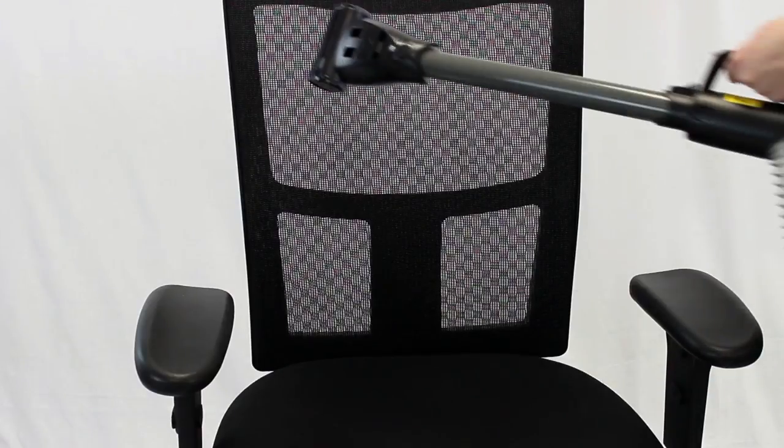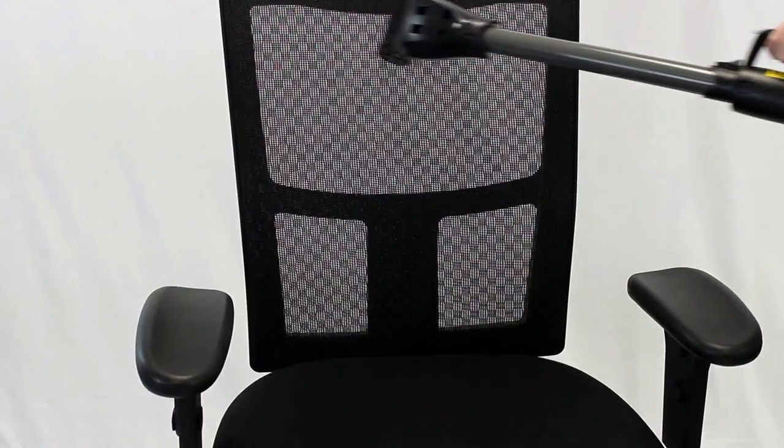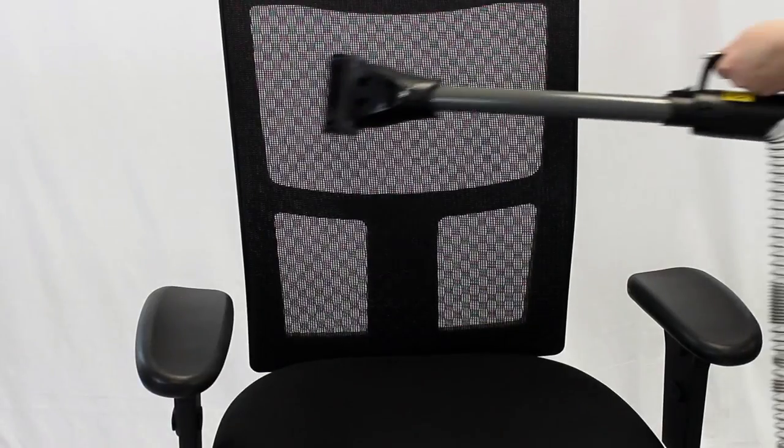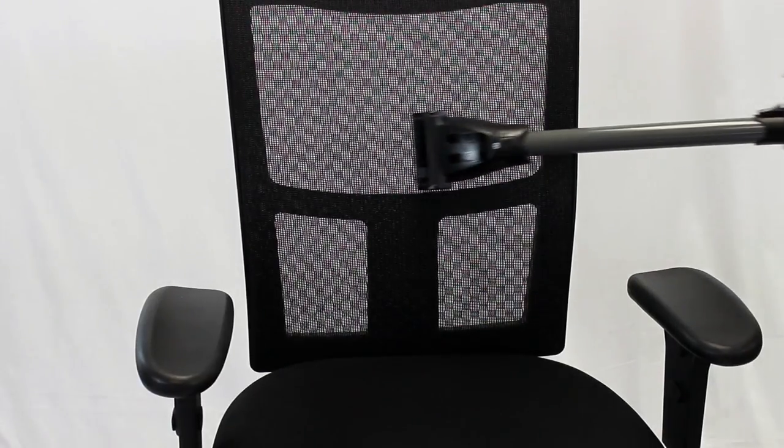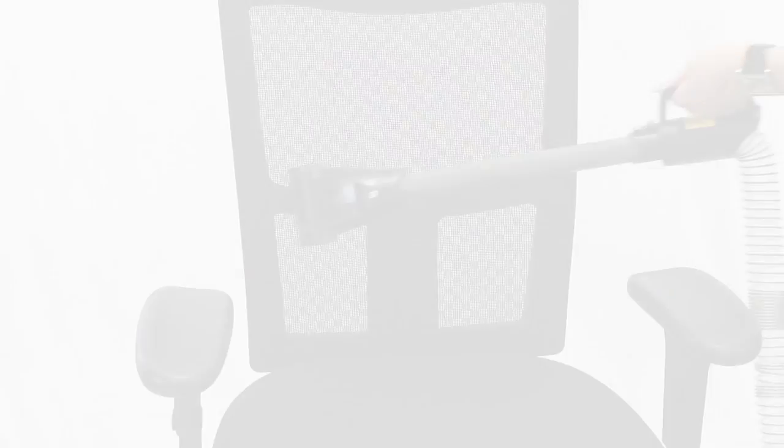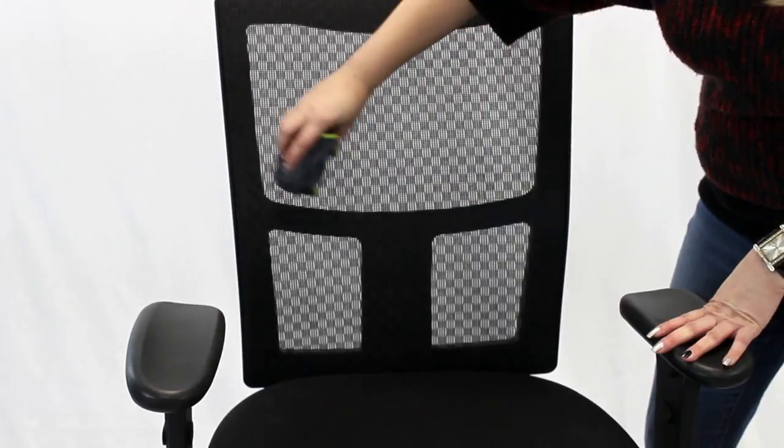First, vacuum any dirt off your chair. Then remove any remaining dirt with warm soap and water.